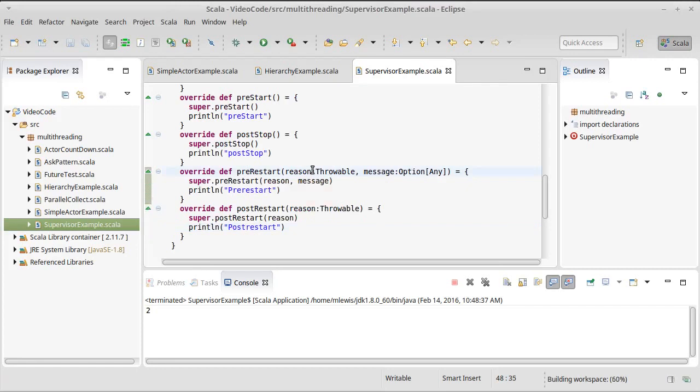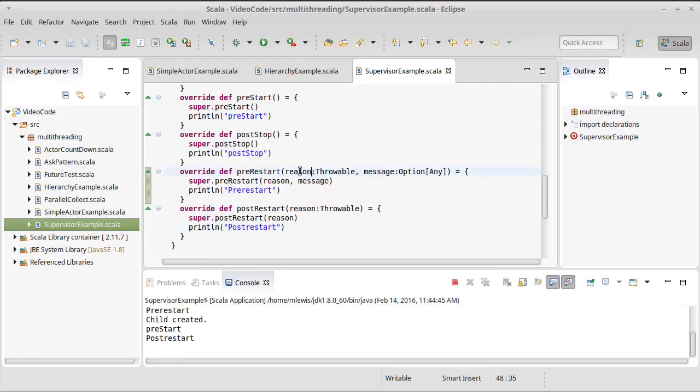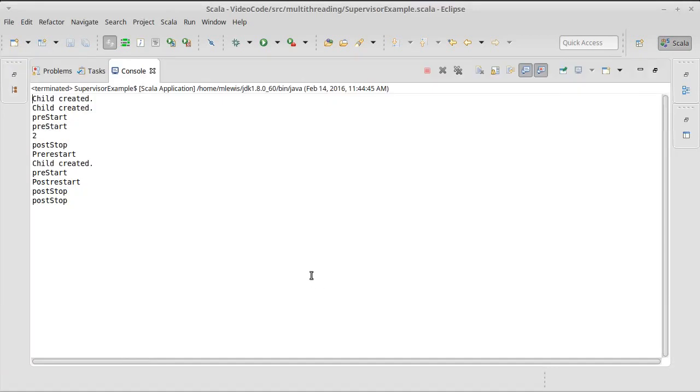Now, we save that, and we run. Okay, and there's a fair bit of stuff printing out here. Child one was created, or it's child zero was created, child one was created. They both have a pre-start. In fact, maybe this would be easier to understand if we don't create a second child.